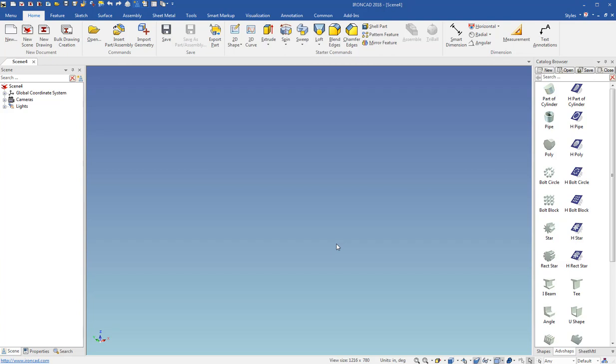Hello, this video is going to demonstrate how to use the default property settings that is a new feature in IronCAD 2018.